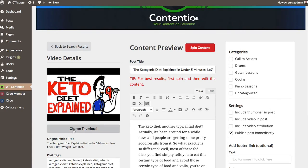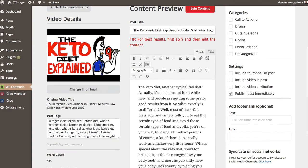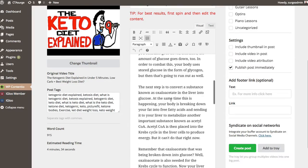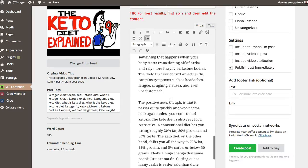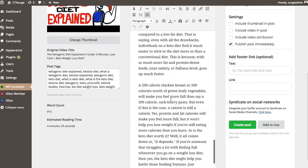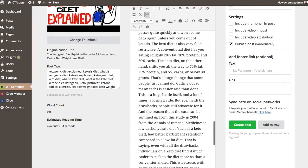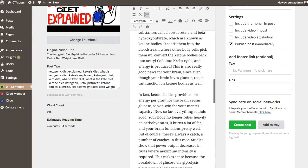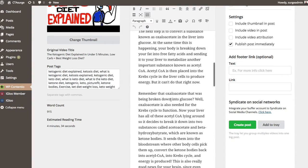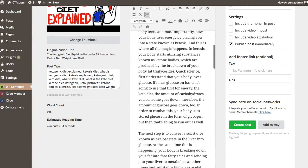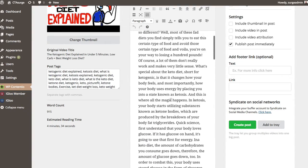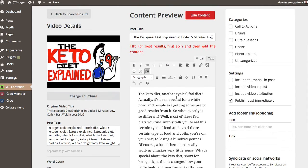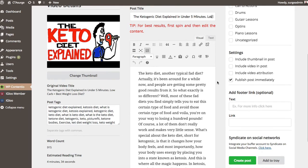So you can change your thumbnail for this particular post and it's basically taking all of that text that it has uploaded as a subtitle right here. So now we do have some words in here, like keto and protein. And what we'll do is I'm not going to spin this right now, but you can just hit the spin button and it will basically spin this content for you.